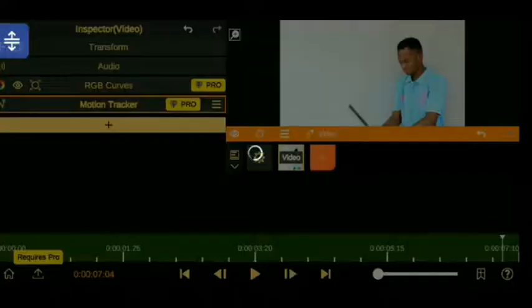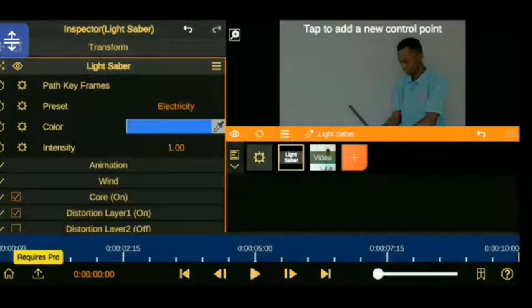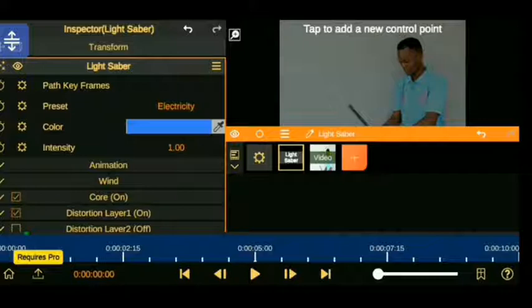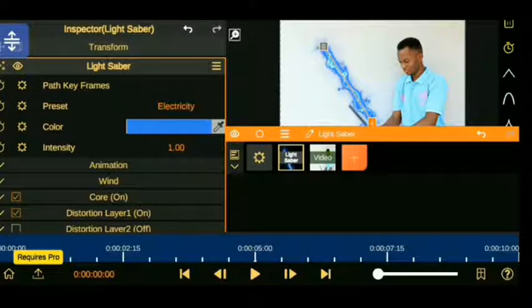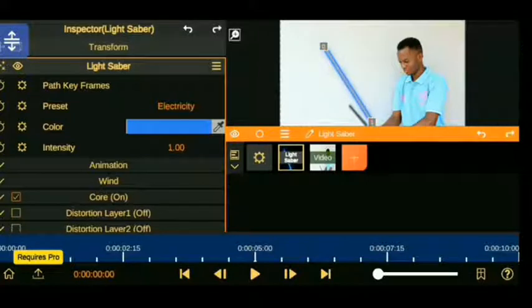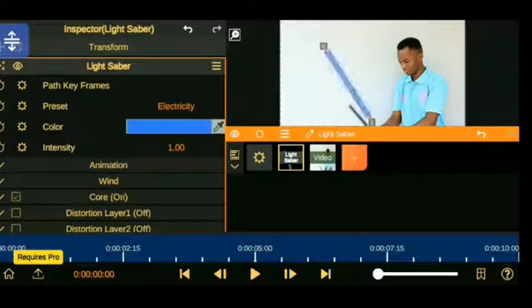Now you are going to import the lightsabers. Go to the lightsaber and click on the screen and tap any of the two points to create your lightsaber line. Go to the distortion layer and remove that distortion effect. It's going to form a straight line and you can choose whatever color you want it to be.